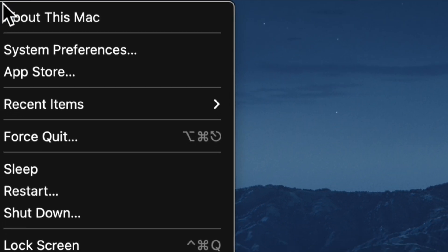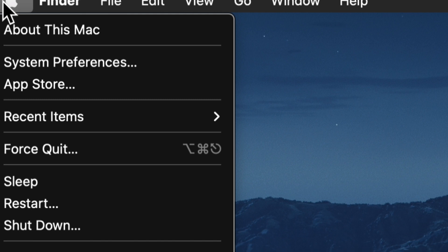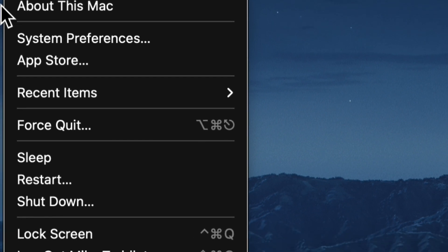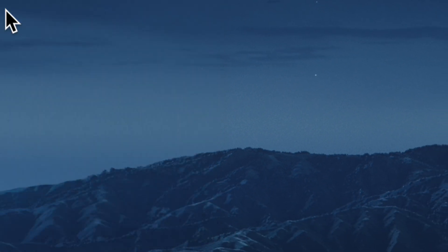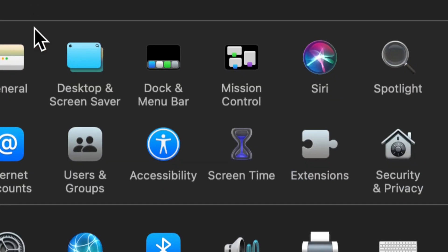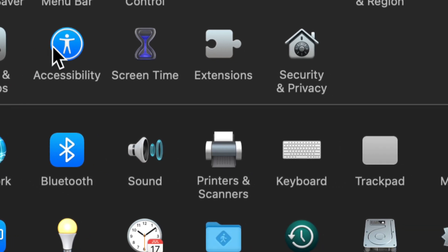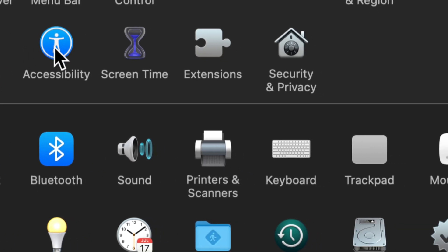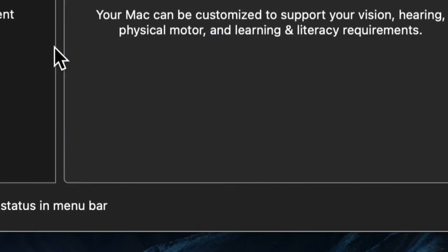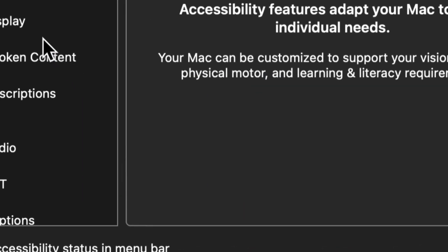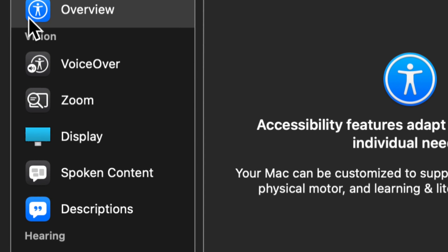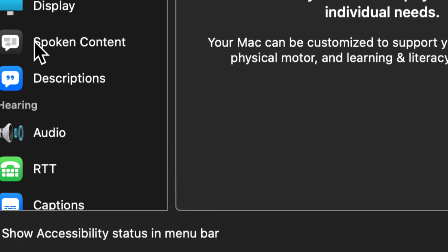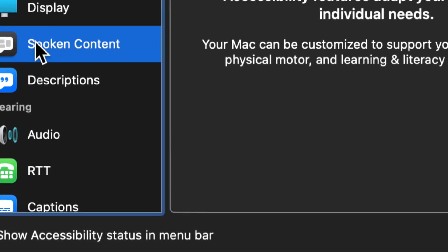We'll go ahead and go into the Apple so that we get a drop down menu here. Go to System Preferences. From System Preferences, we're going to look down here, we find Accessibility Features. We're going to open Accessibility Features, and then we're going to go down here to Spoken Content.